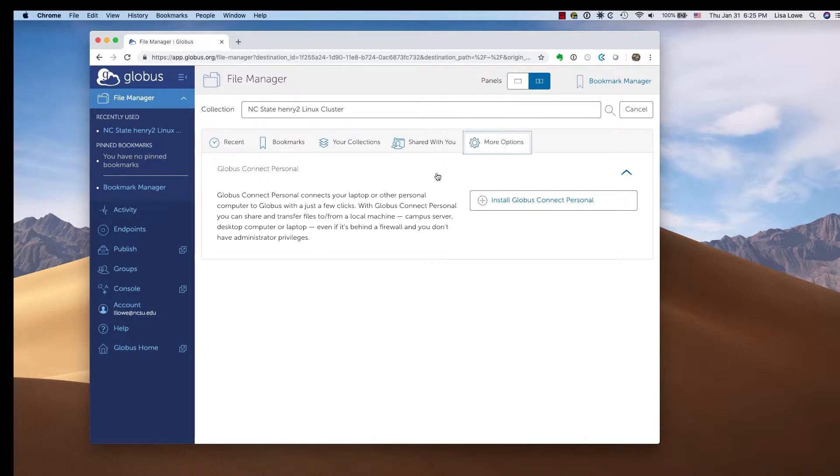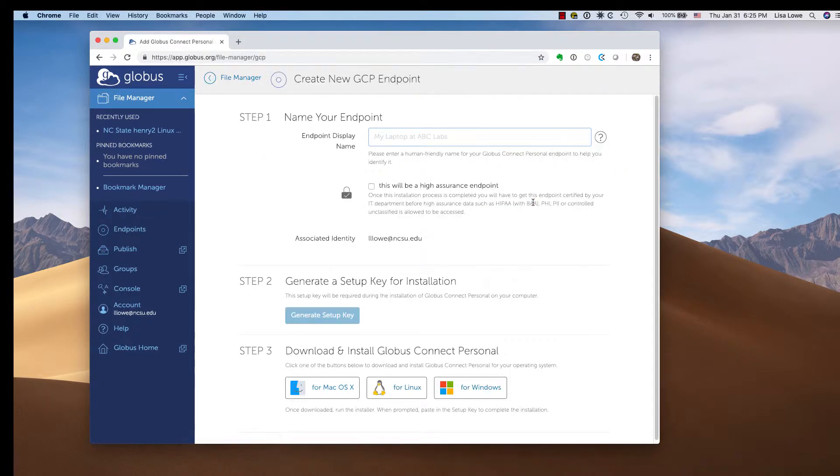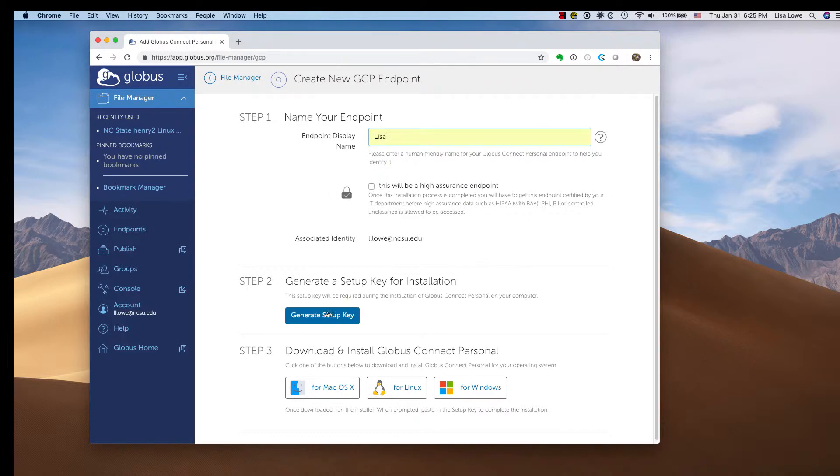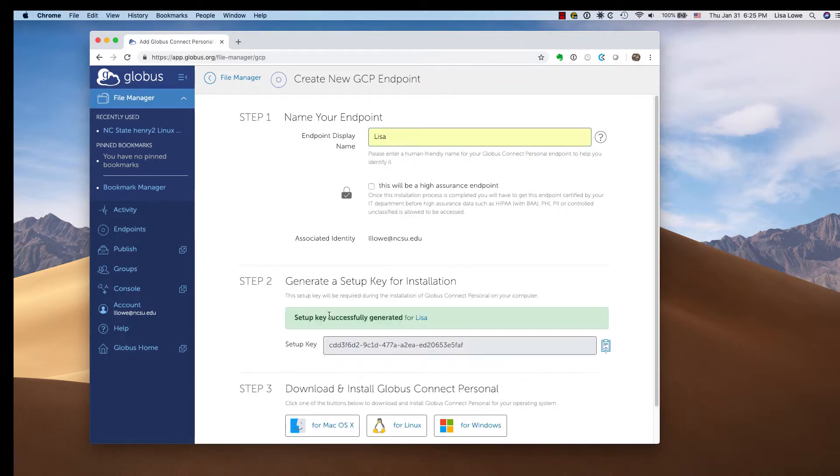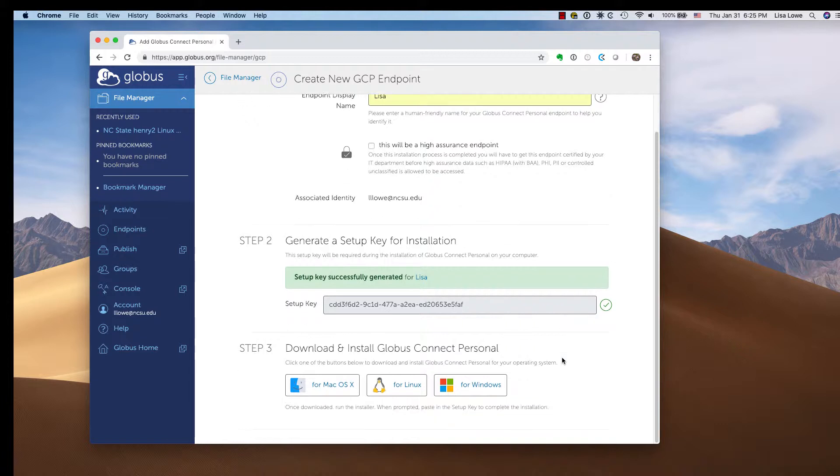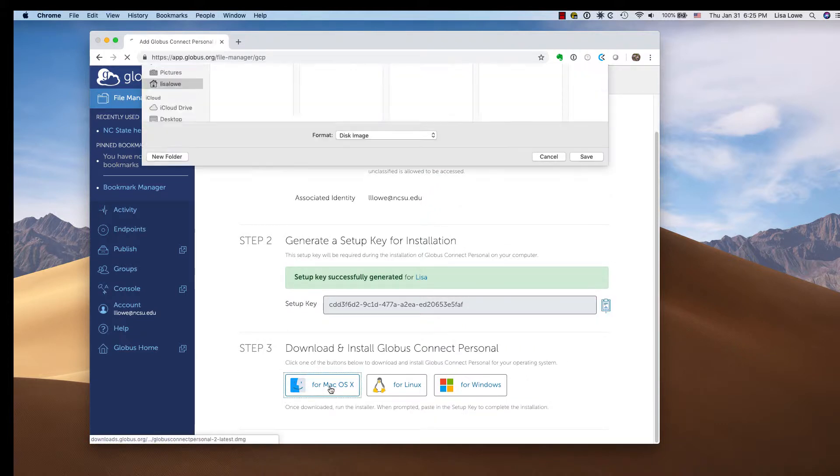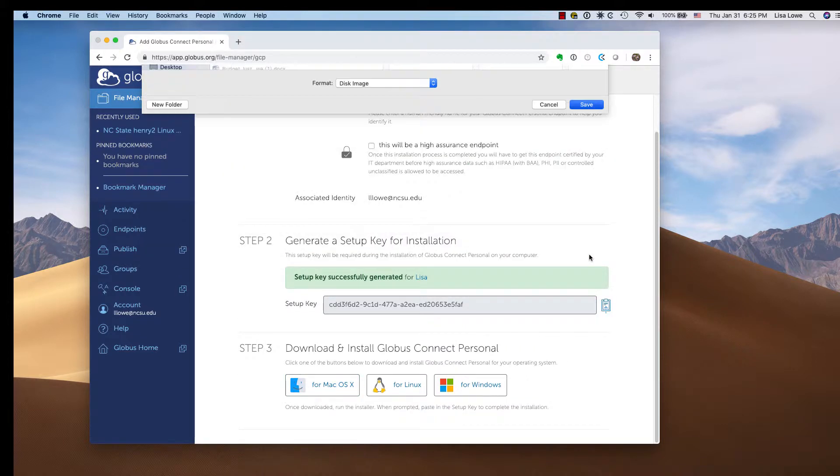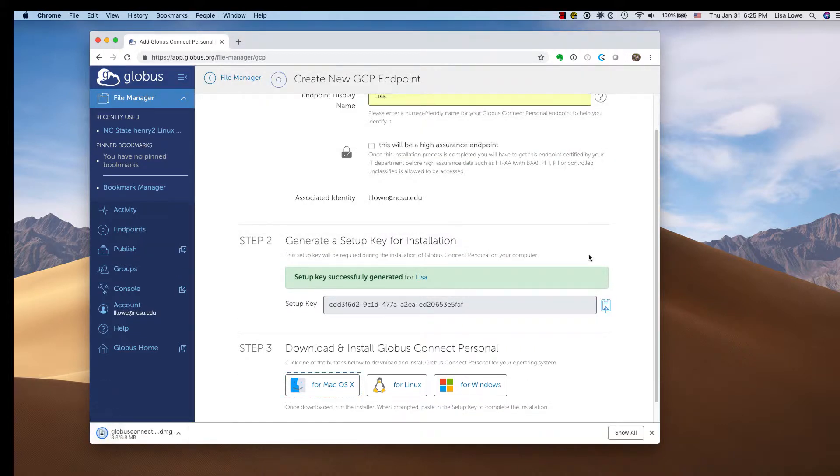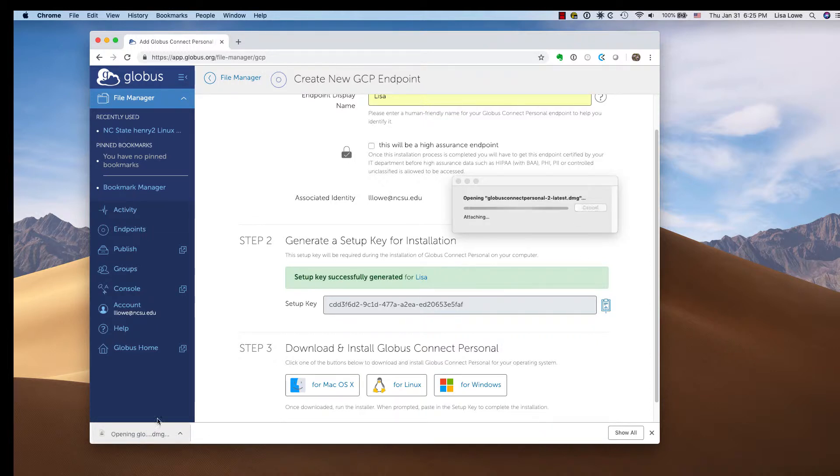Under more options, click install Globus Connect Personal. Name your endpoint, copy the setup key, download the installer, save it, and open it.